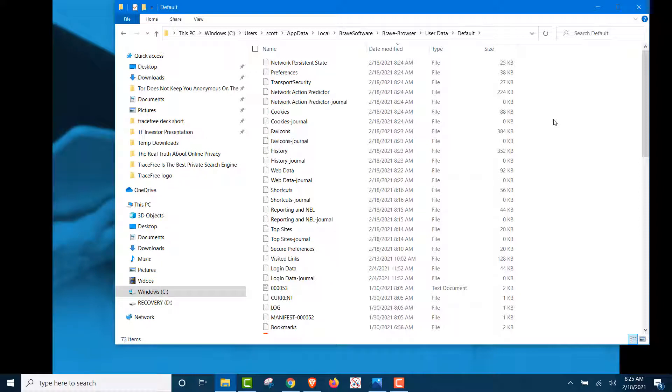Because everything that the browser does, because it runs on your computer, stays on your computer. It has to. Because data has to leave from your computer in order to see the site.